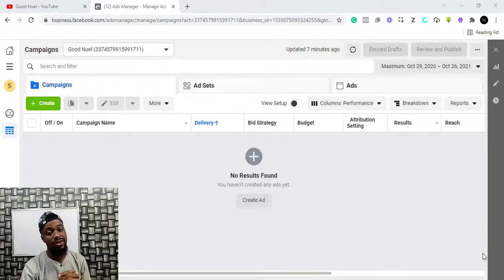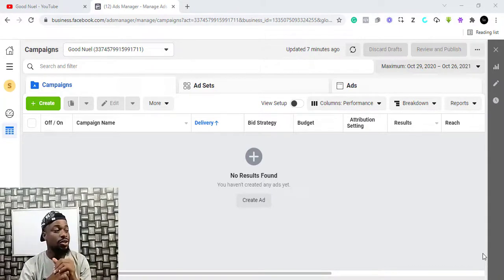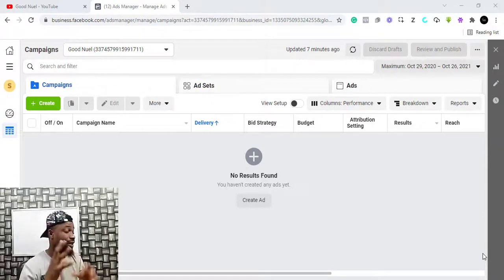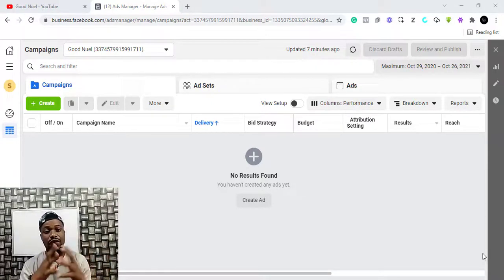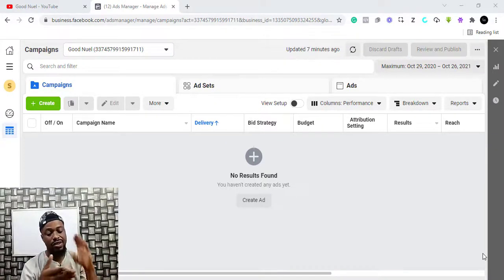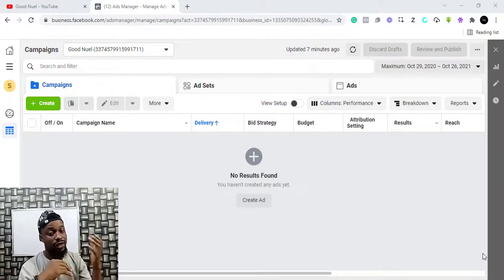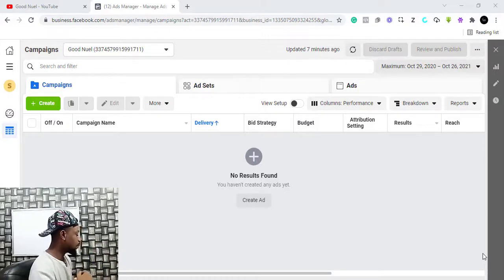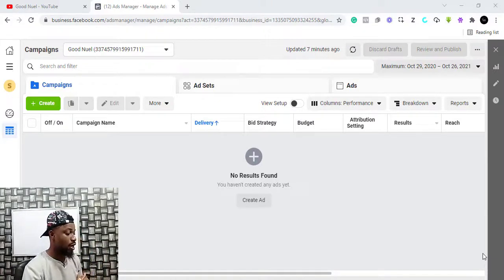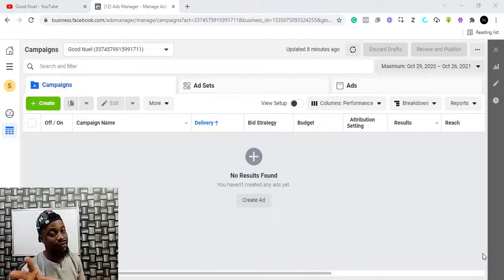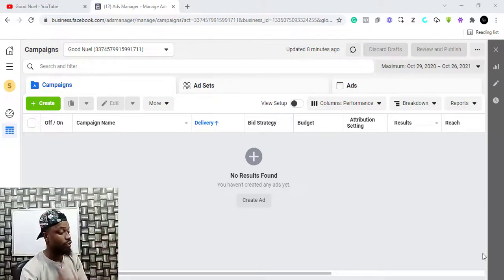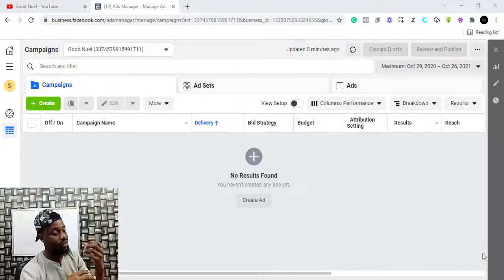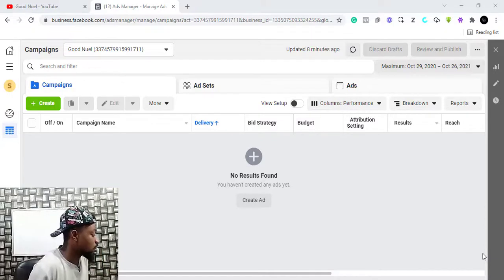My name is Goodwill and I make videos like this. If this is your first time seeing this YouTube channel or watching my videos, I make videos that revolve around e-commerce, affiliate marketing, digital marketing, and all of that good stuff. In this video I want to talk about how you can create the advert itself and walk you through the process involved.